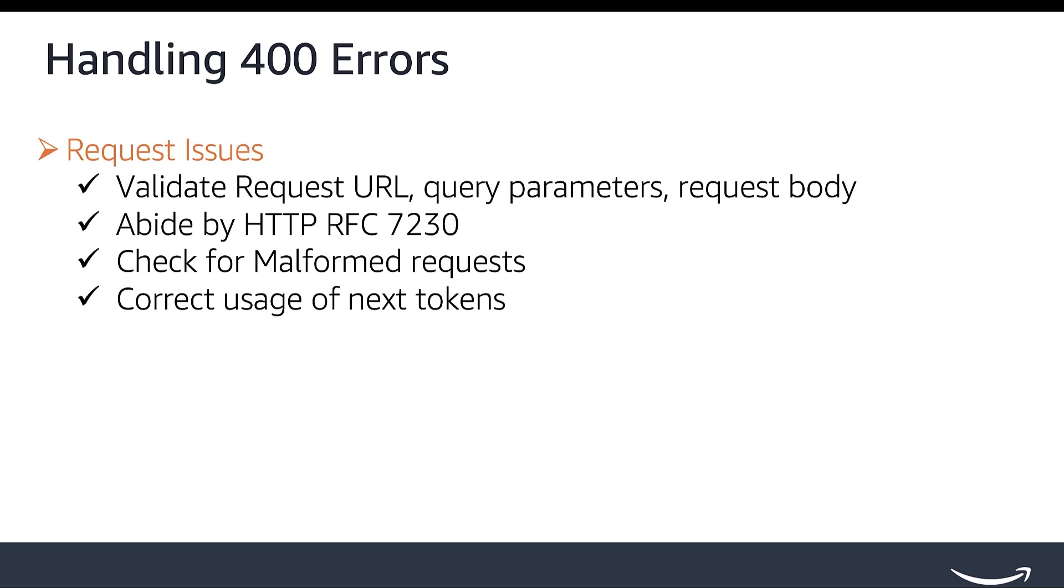Verify that the request URL, query parameters, and request body align with the SP API documentation. Ensure all information is accurate and abides by the API's requirements.